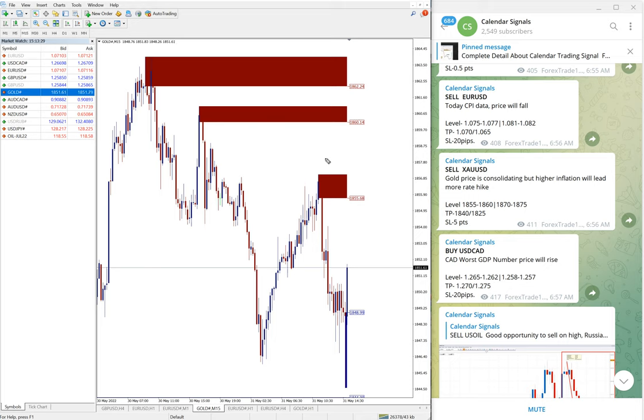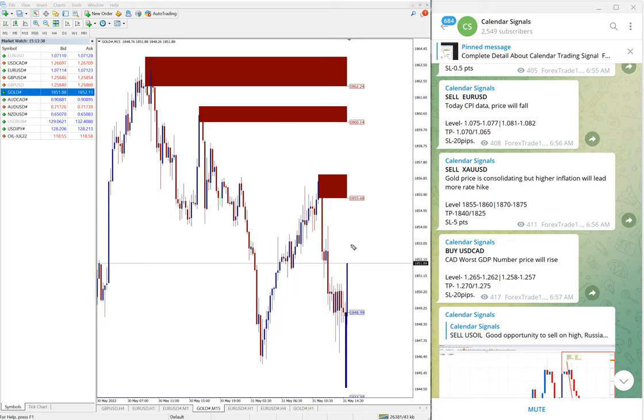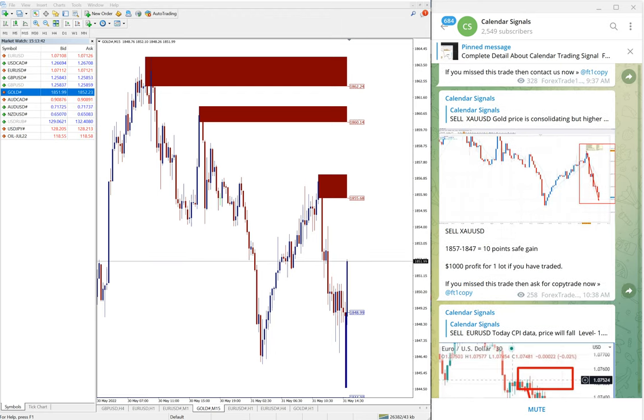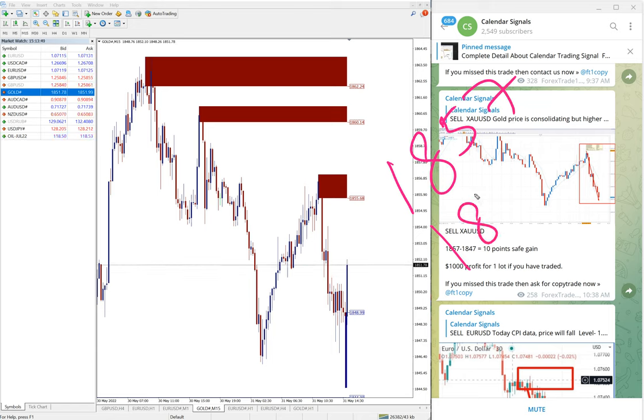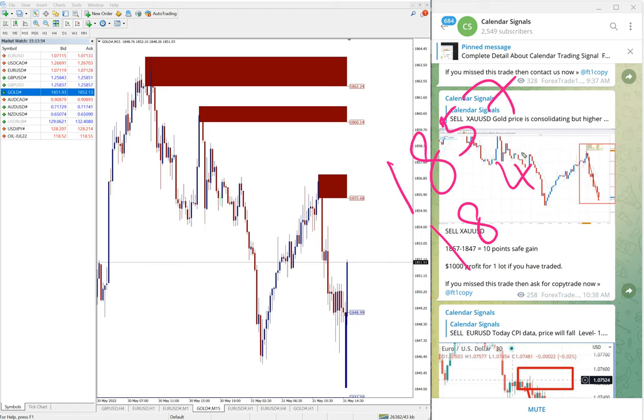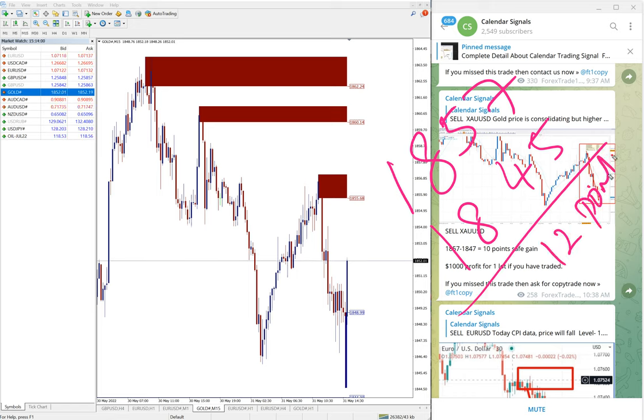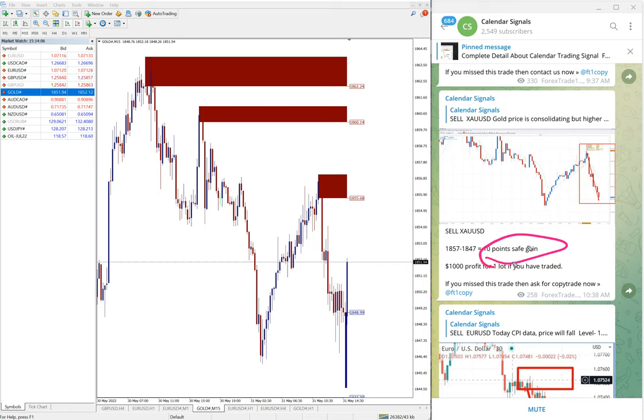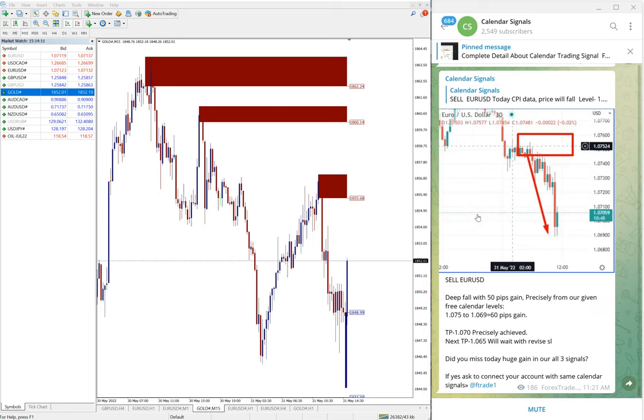Gold also clear downtrend, you can see it's consistently making lower lows and there's downtrend. Gold performed from 1857 till 1845, we can take 12 points gain on gold. At the time of update at 10:38 AM GMT it was 10 points. It further moved two points down, and hence 12 points gain on XAU USD signal.